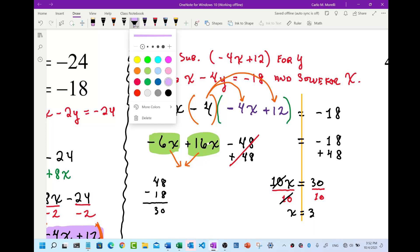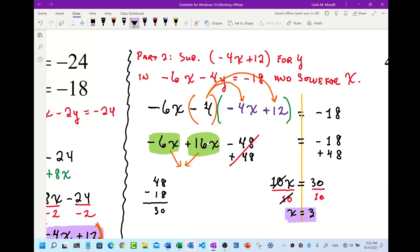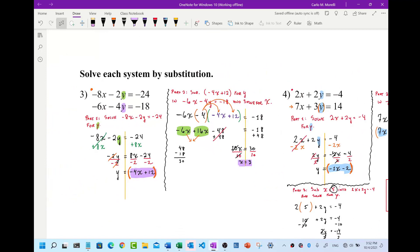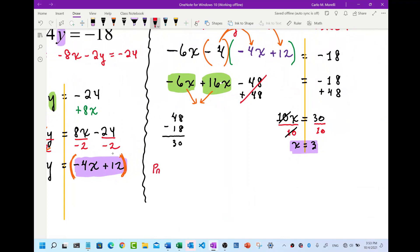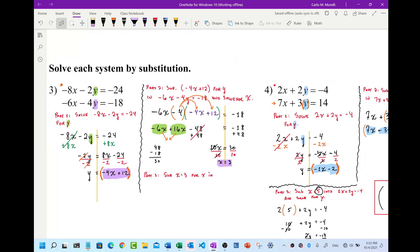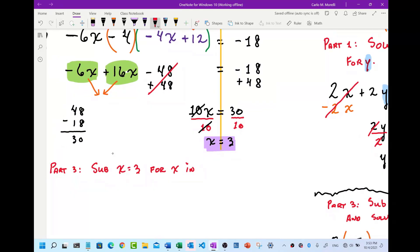Fantastic — x equals 3. Now we're going to plug x equals 3 into one of those two equations. I actually think the bottom equation might work a little bit better. Part three: substitute x equals 3 into negative 6x minus 4y equals negative 18, and solve for y.